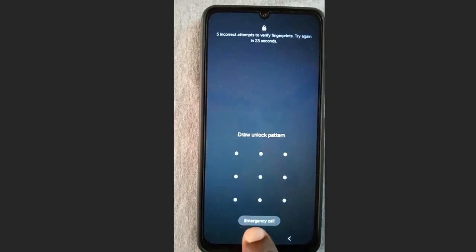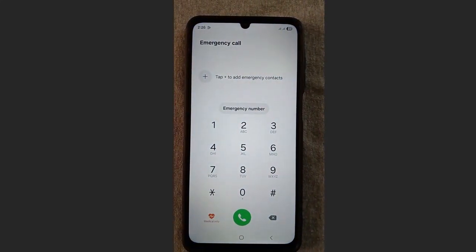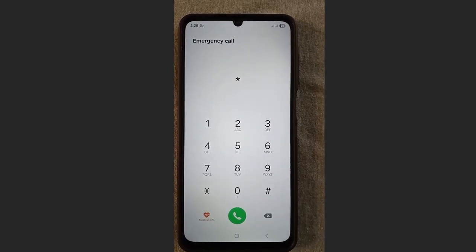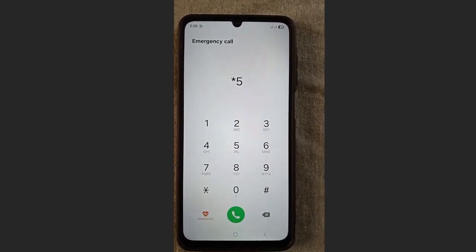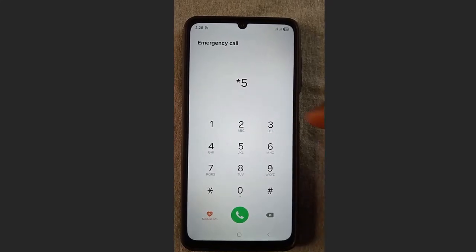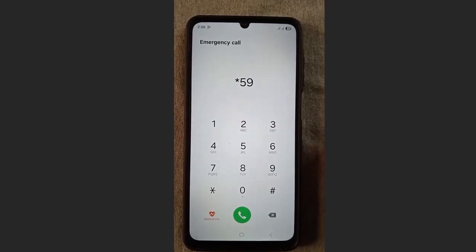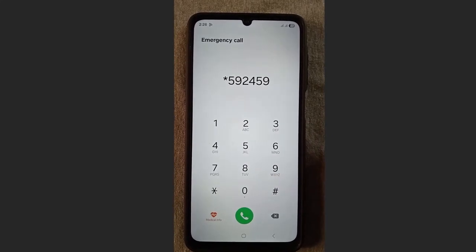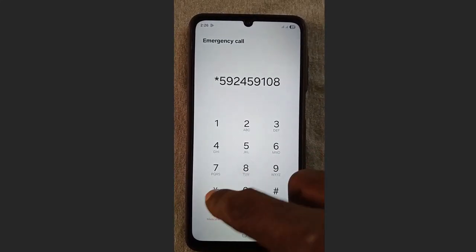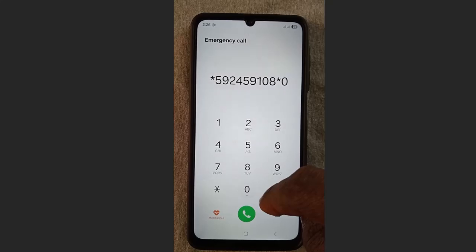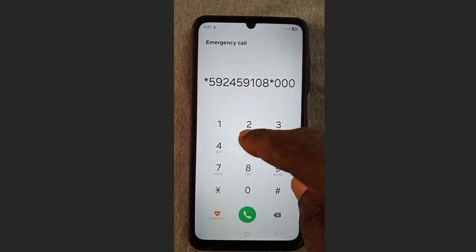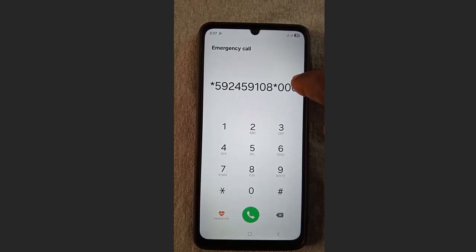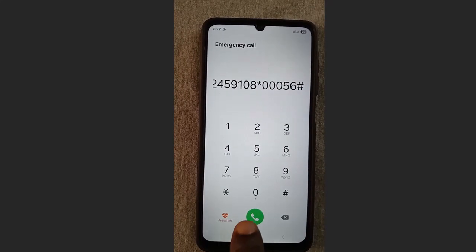For the second step, go back to your lock screen, go to the emergency call section, and dial this code: star 5 9 2 4 5 9 1 0 8 star 0 0 0 0 5 6 hash. Confirm the code you just dialed and press send.